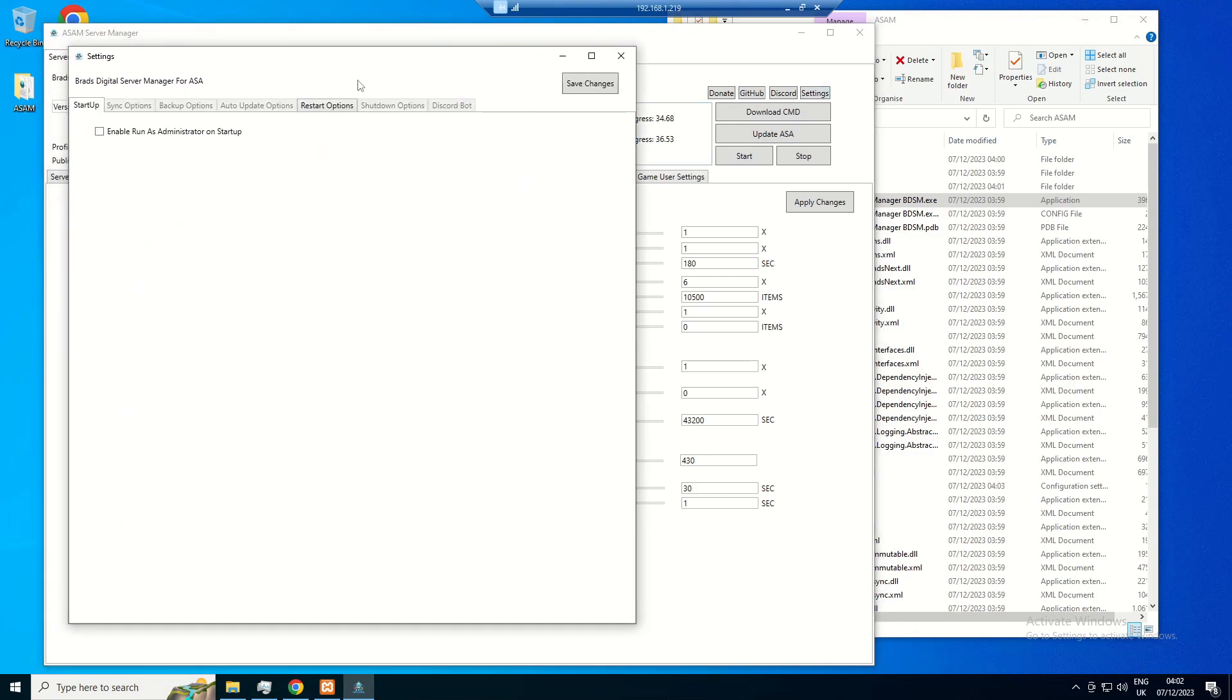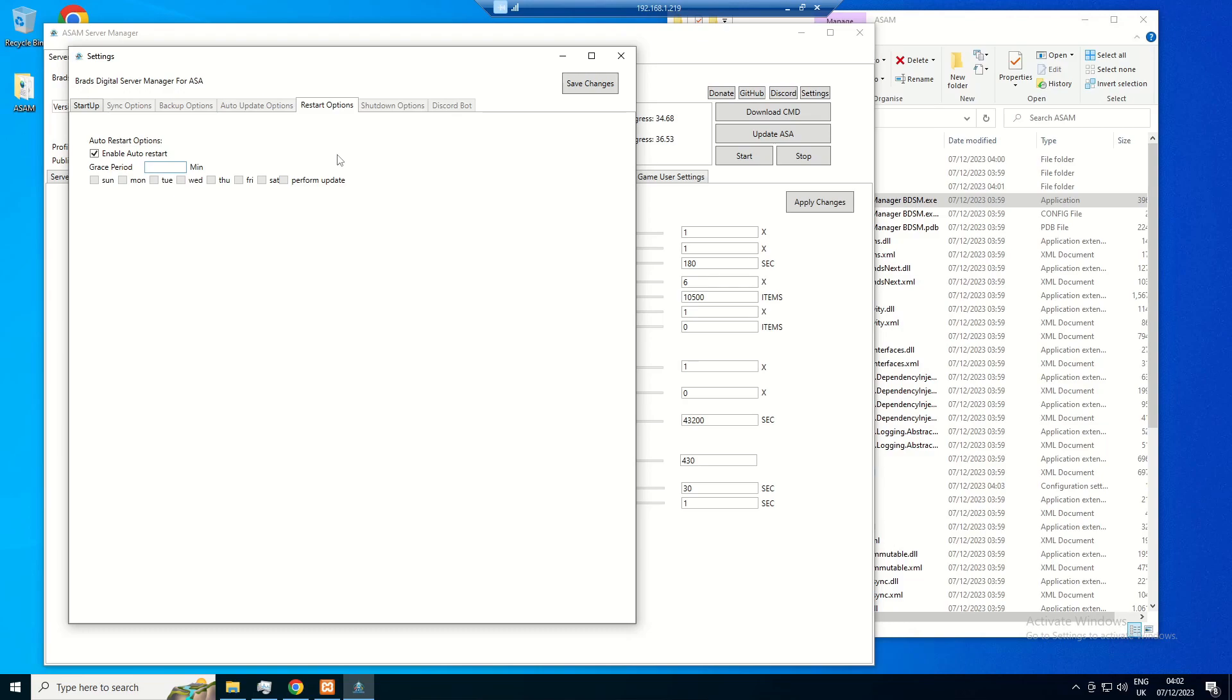Just a couple of settings to quickly go through. So enable auto restart, after a certain amount of time your server will automatically restart. So if I wanted 12 hours for example, I would set that to 720 minutes.